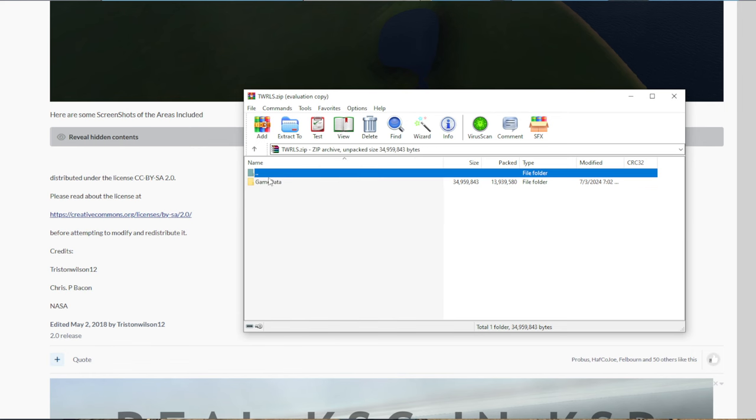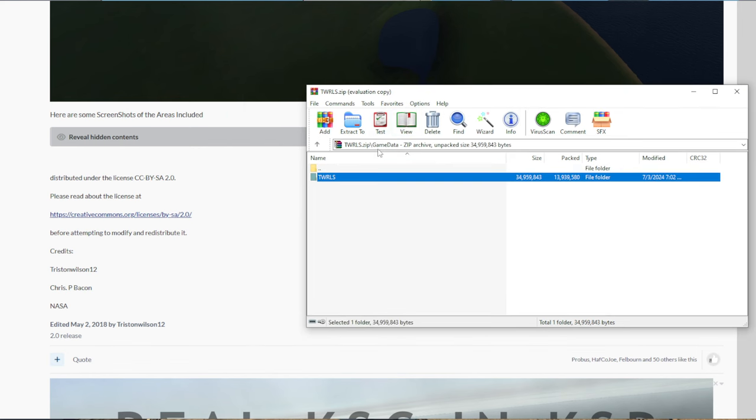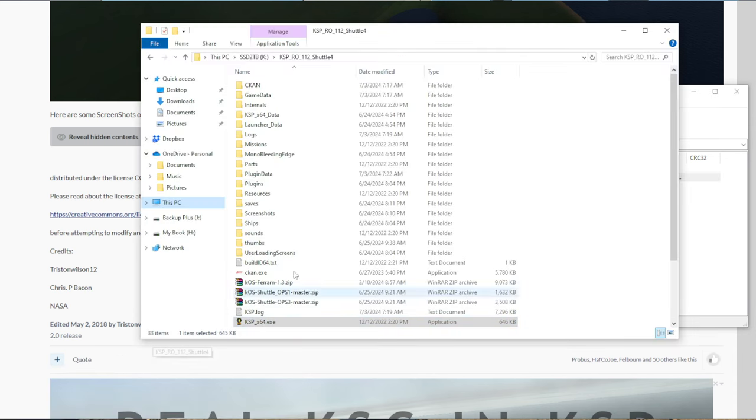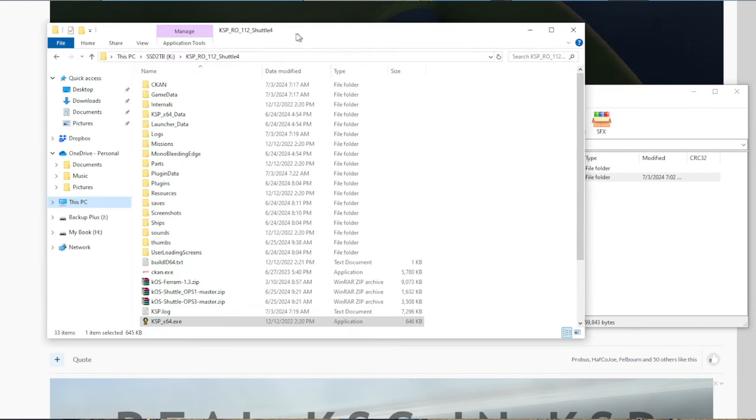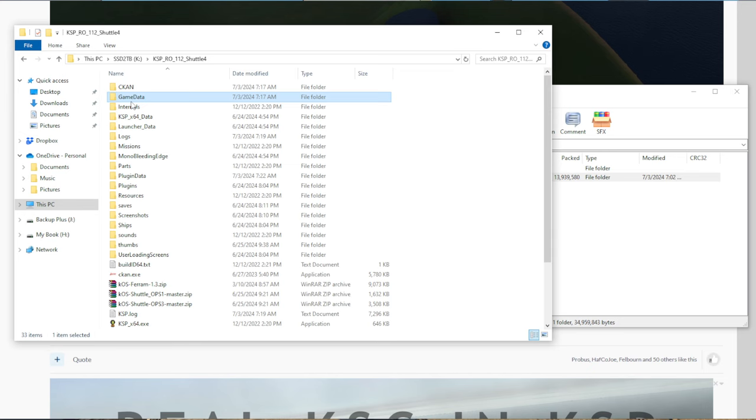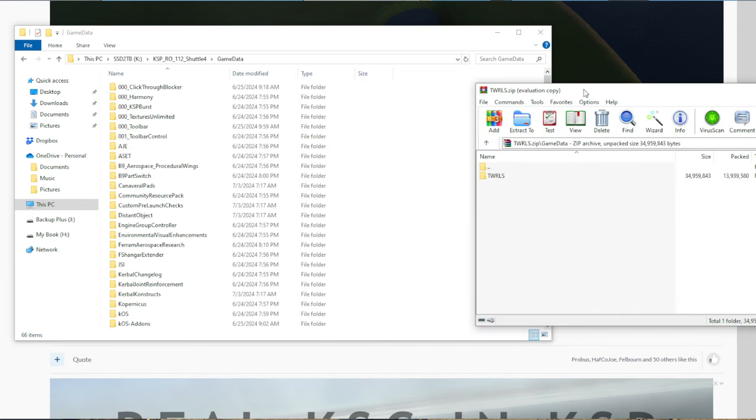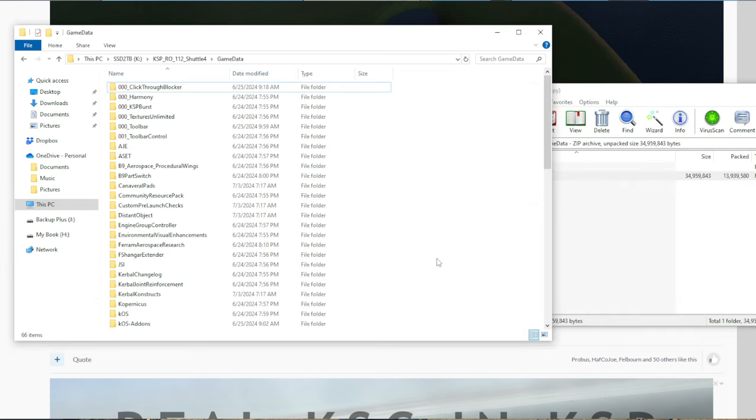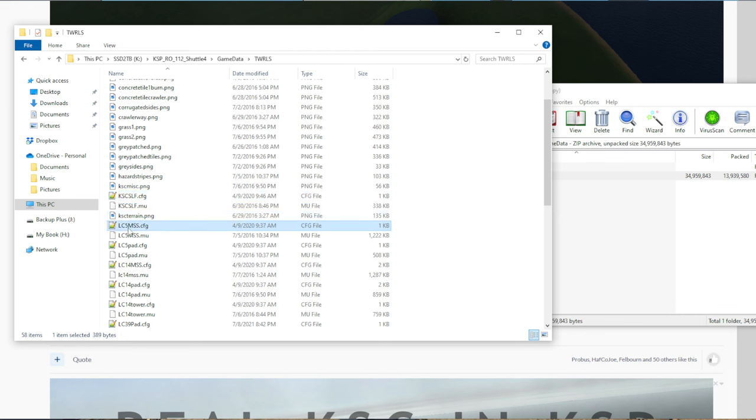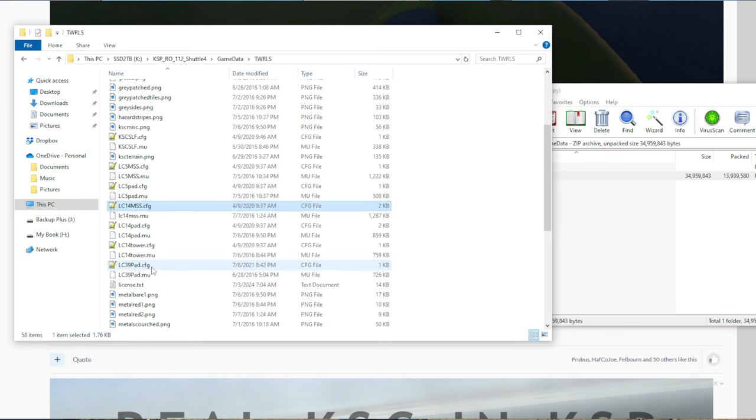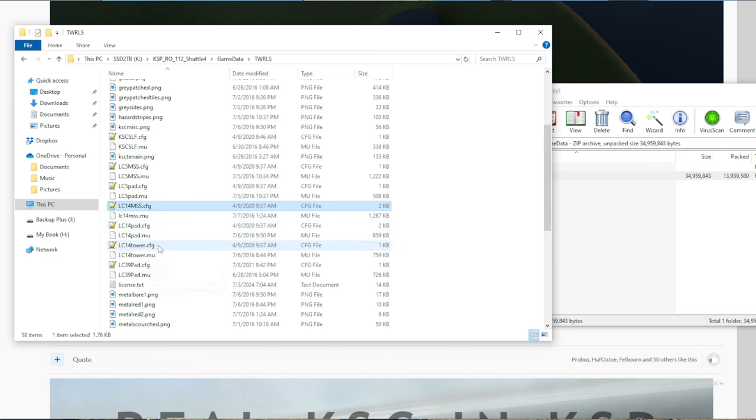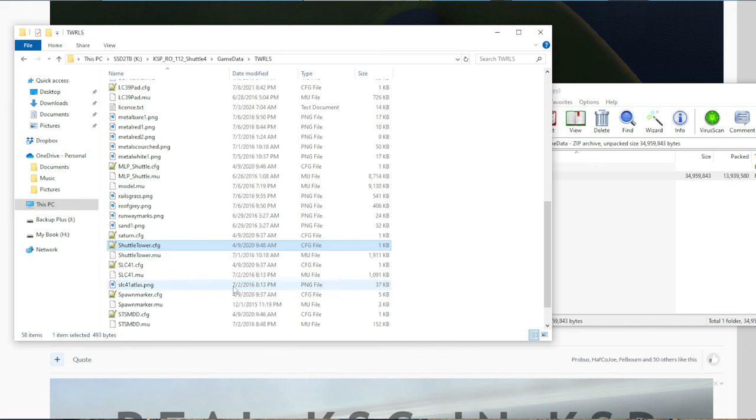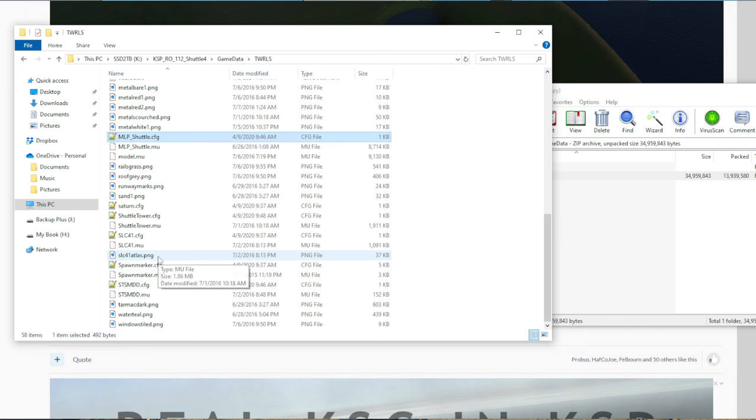This is the zip file that I'm going to provide. It'll have the game data folder, and then the folder that you want to unzip is twrls. So Tristan Wilson's version of Real Launch Sites. In game data, just drop that in. Now, it's a very simple thing. All it does is add the various models. So we can see a model for Launch Complex 5, 14. Most of these have already been placed. It's only because Launch Complex 39A, the shuttle structure has been demolished, that we really need it. So we're looking for the shuttle tower and the mobile launch pad for the shuttle. Just these two pieces. And we'll have to place them ourselves.